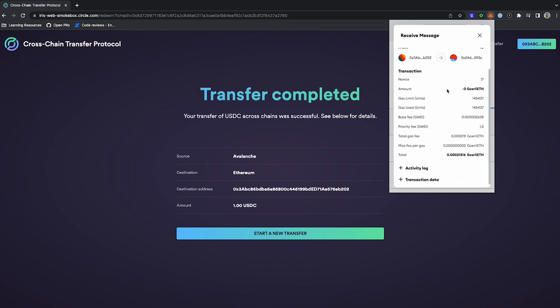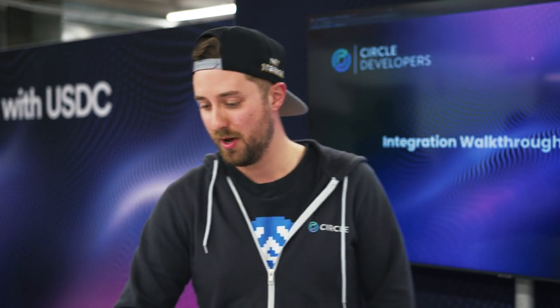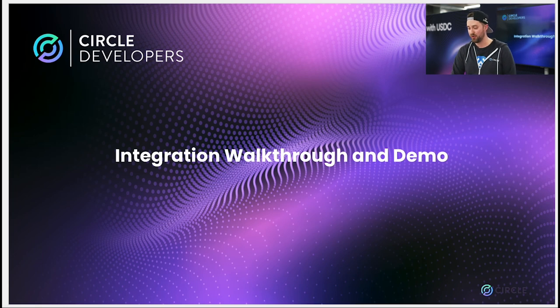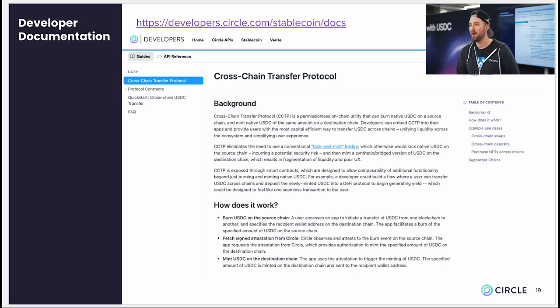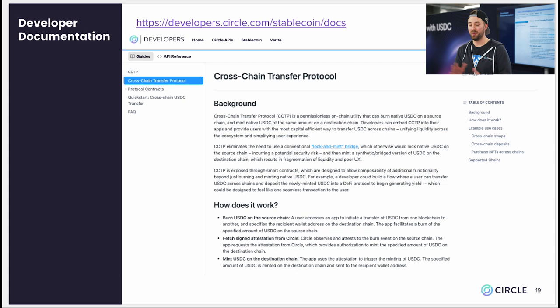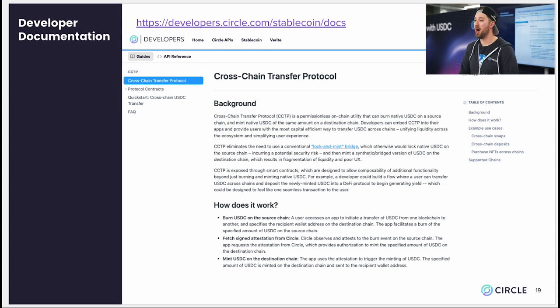That's the demo. Going back to the presentation, the last thing I wanted to talk about is just our developer docs. We have some developer documentation at developers.circle.com. This can really outline how the cross-chain transfer protocol works and also how you can use it in an example application. So that's the presentation — thanks so much.